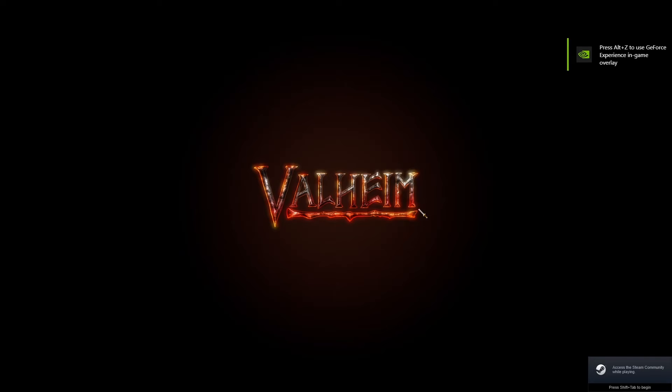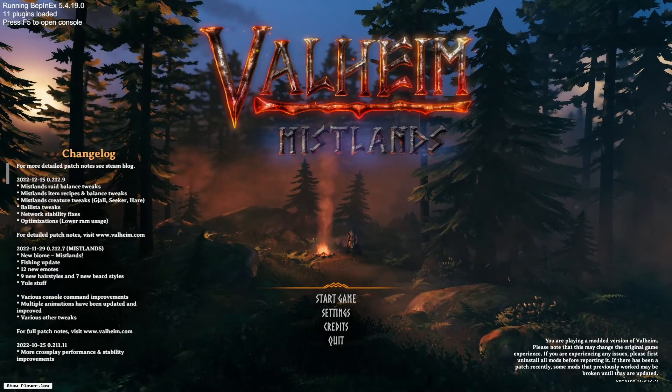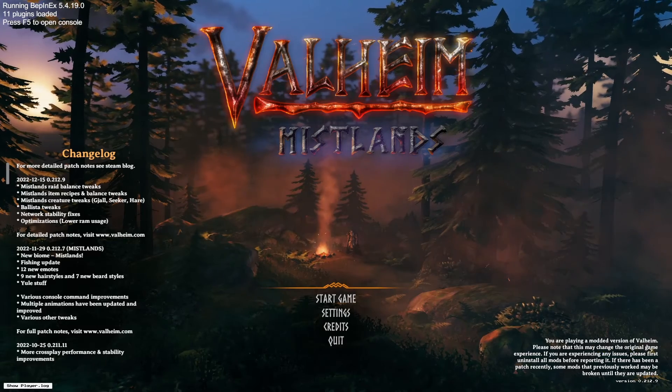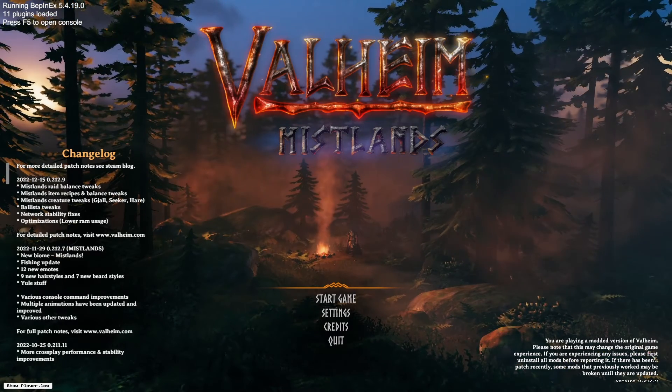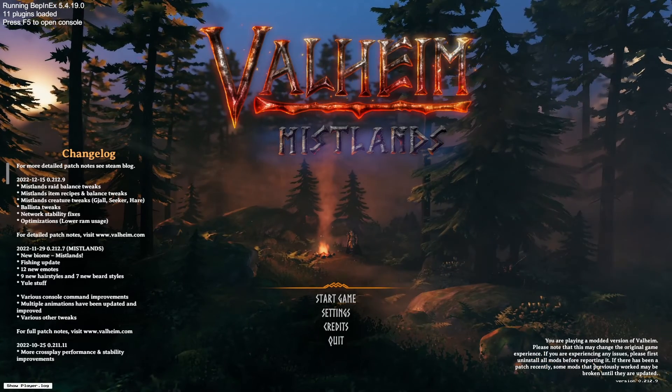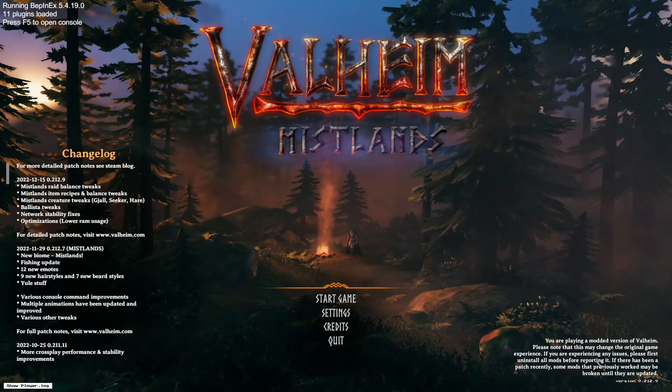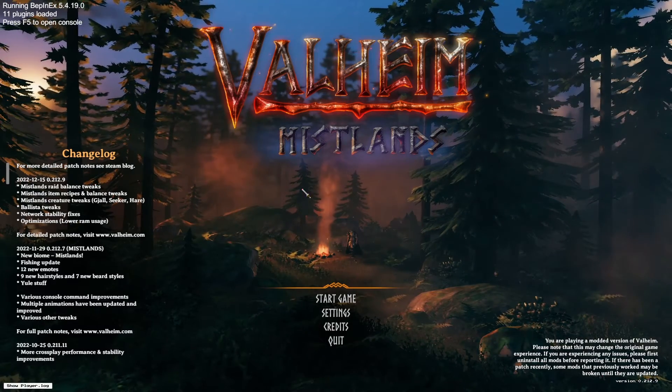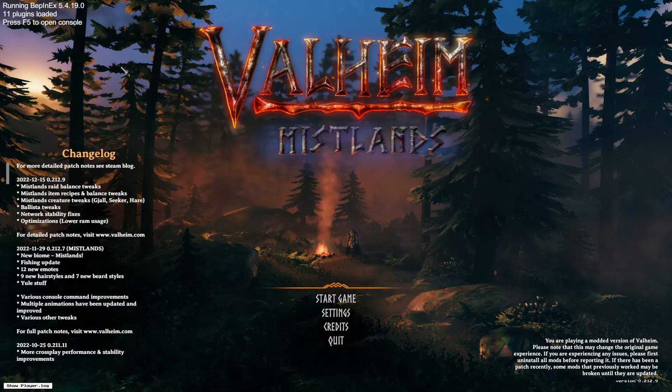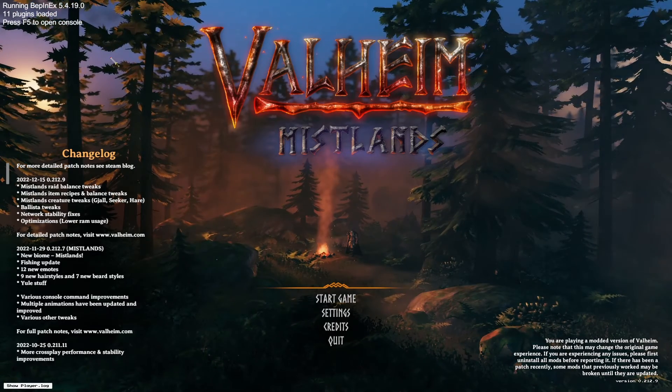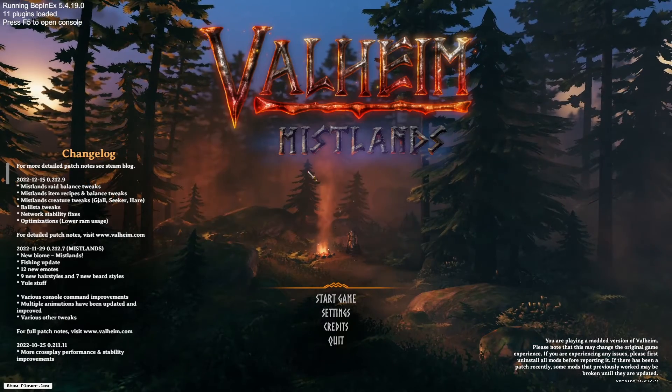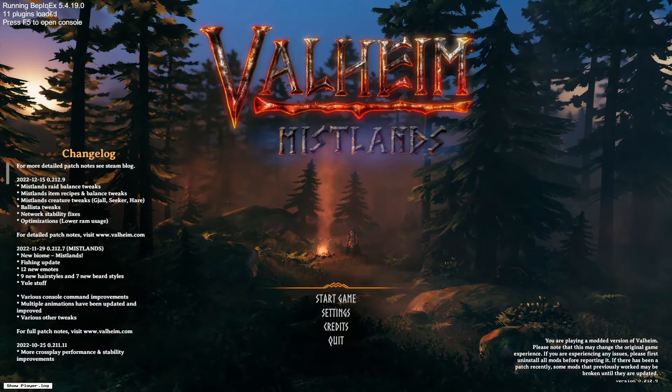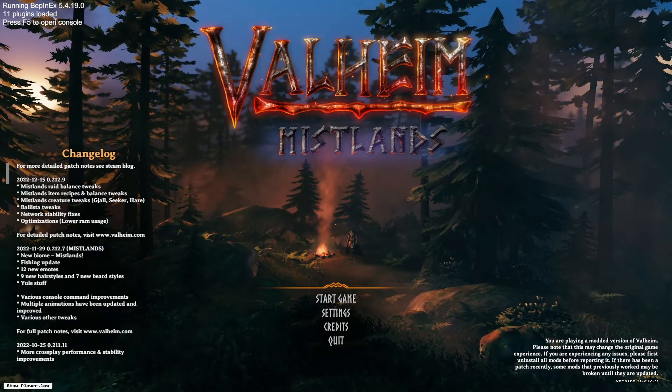When it loads the game it will say on the side - I'll show you. See here, you're playing a modded version of Valheim, please note that this may change the original game experience, blah blah blah. In the top left it will say what it's running to play this game. This is running 11 mods.